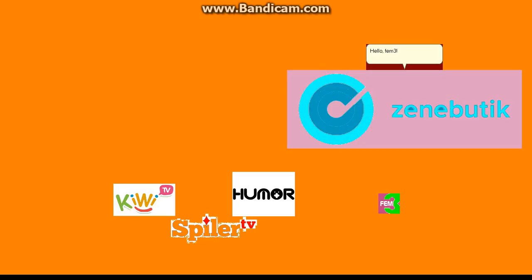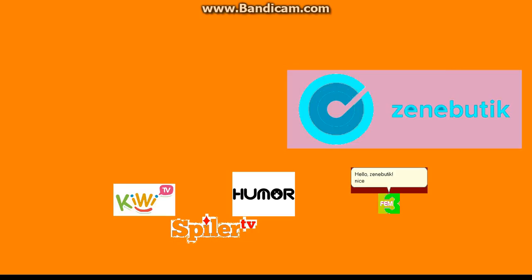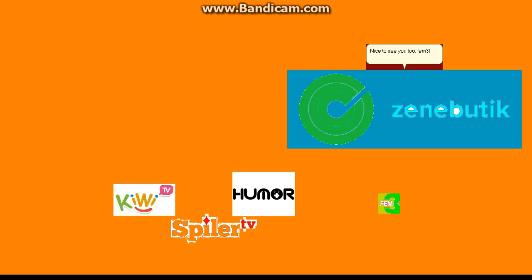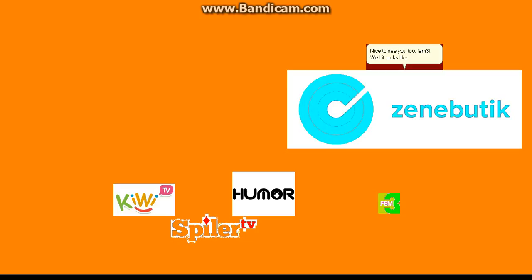Hello, Fem3. Hello, Xenobutic. Nice to see you. Nice to see you too, Fem3. Well, it looks like we have a newbie here. I know.